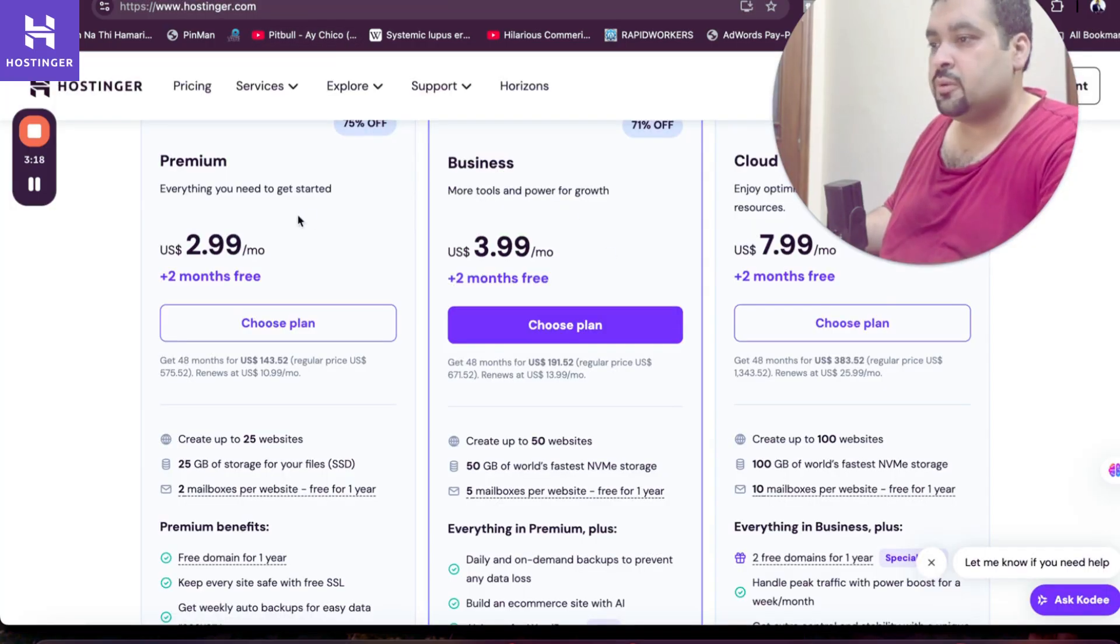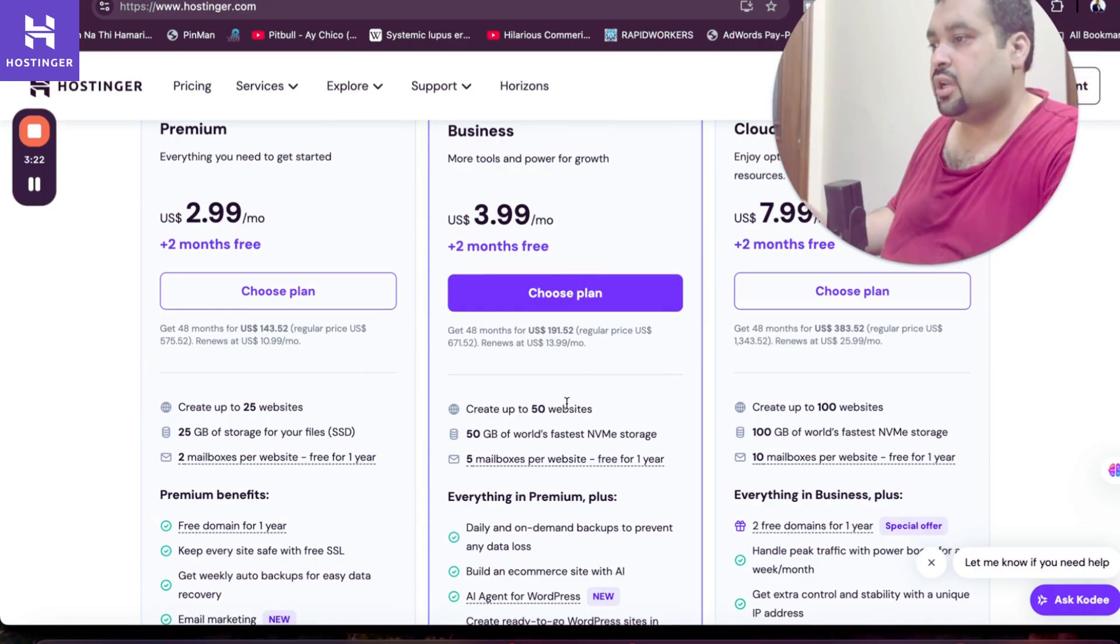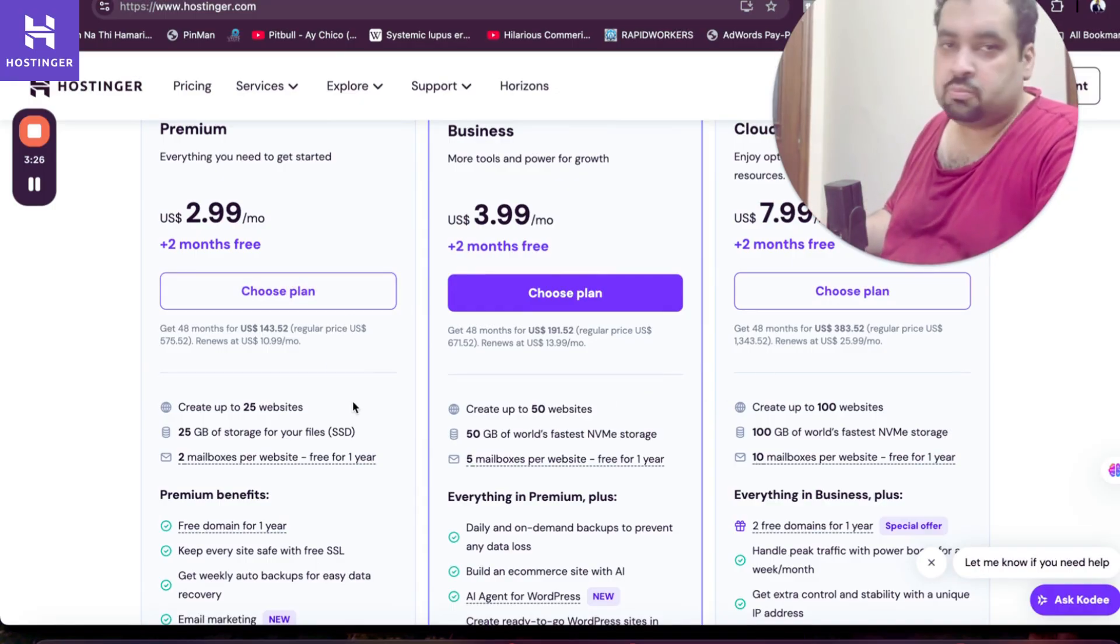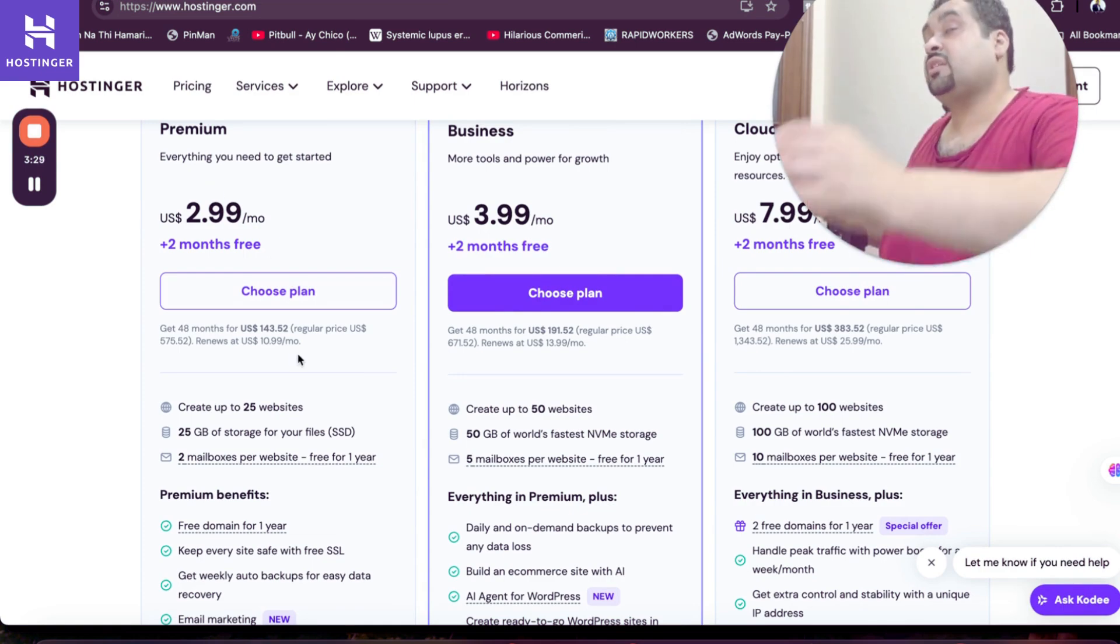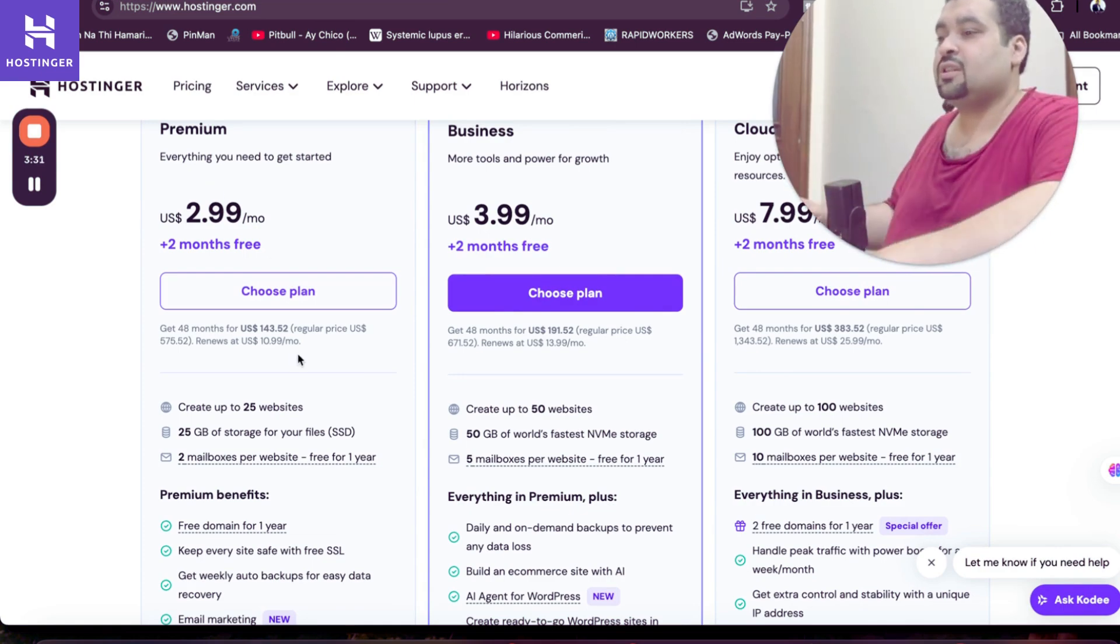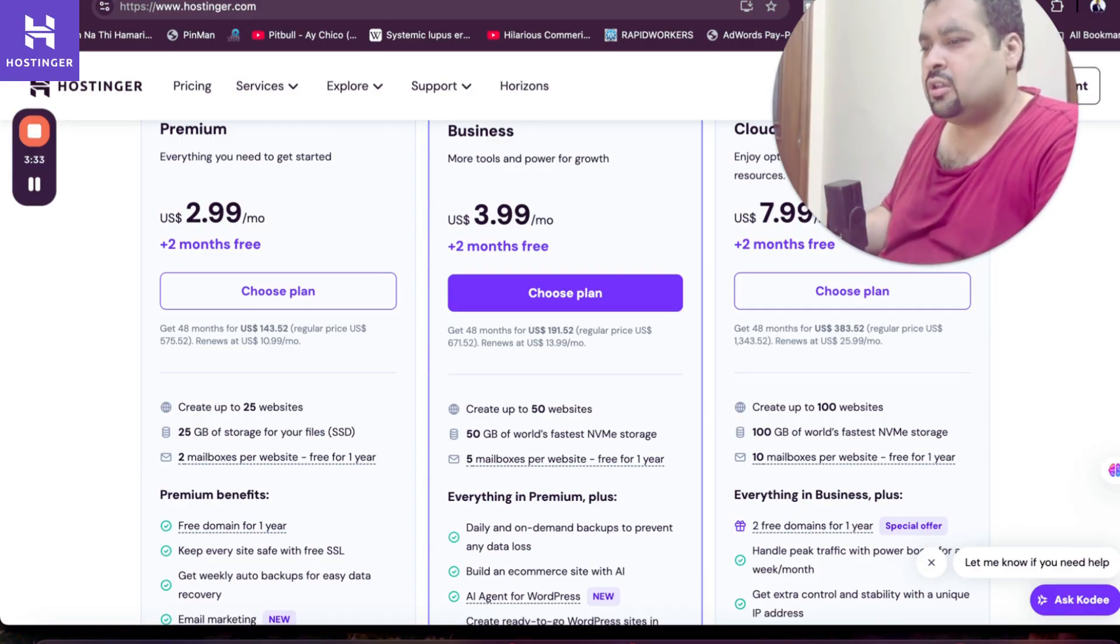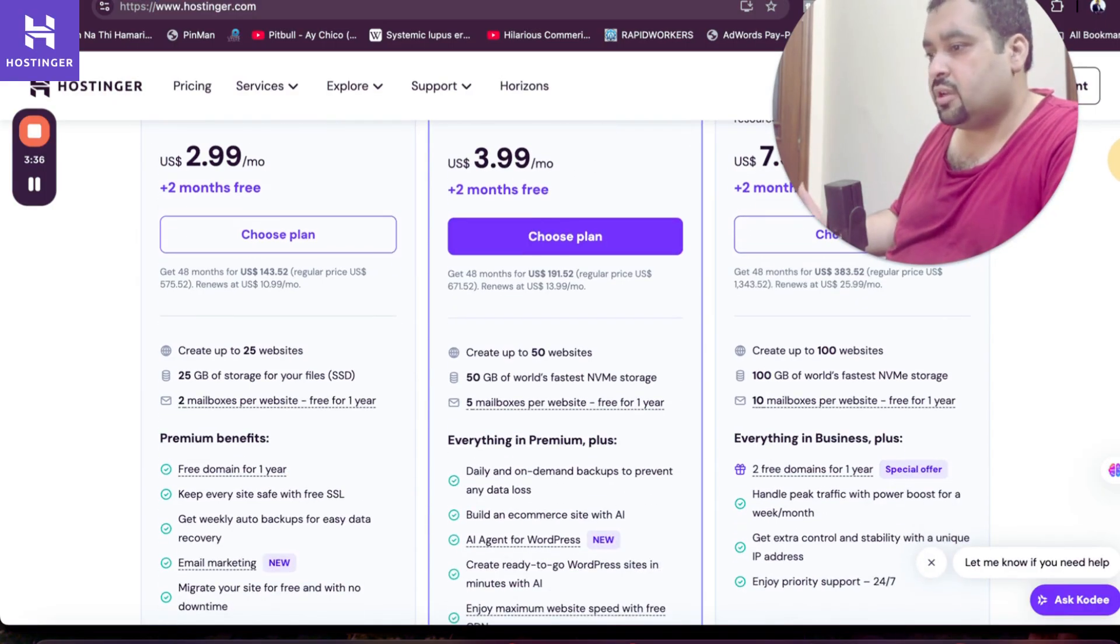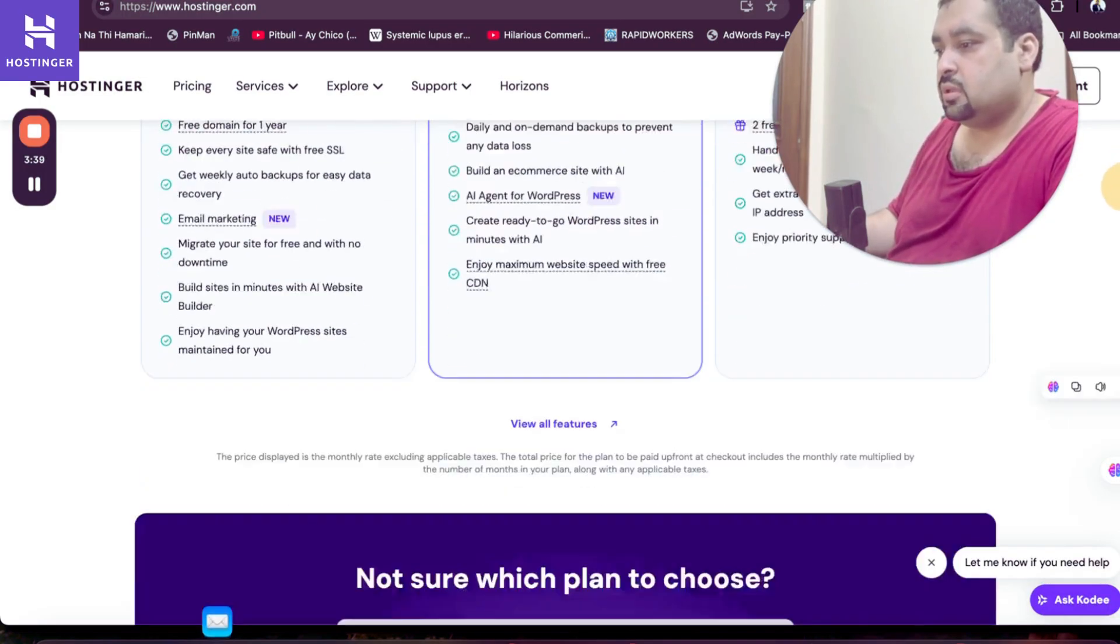The only difference between premium, business, and cloud plans is your budget and the capacity to create websites. 100 websites seems a very good number, so if NVMe is not a big thing, you can go with premium. But if you think speed is everything, then go with business plan. Cloud startup is for those who like it, but I do not recommend it usually because it's slightly expensive.